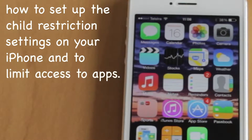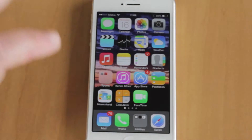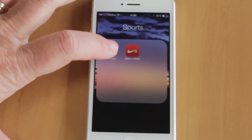Here are some quick tips on how to set up your child's restriction settings on your iPhone to limit the access to the apps.